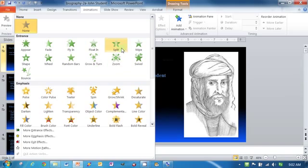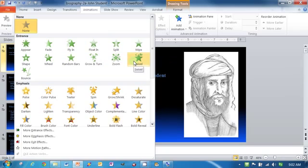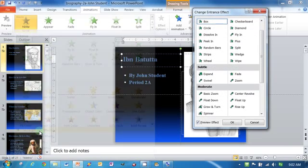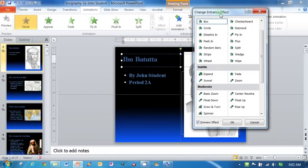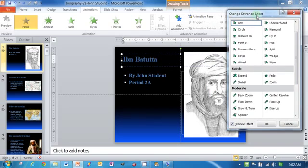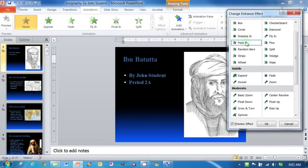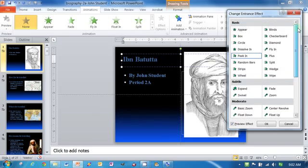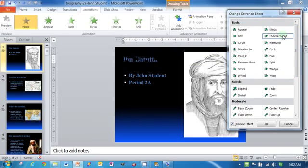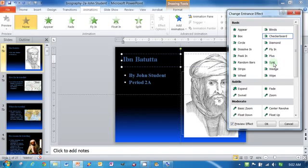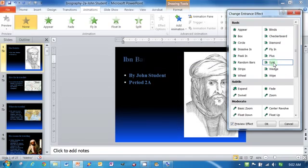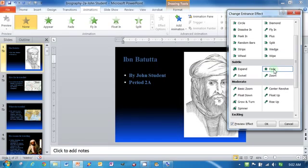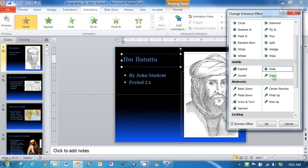We can use these up here but if I go down here to more entrance effects, it has all of these plus some more that we don't have. If I click on these, you can see what happens. That's called peek in under basic. Basic is things like checkerboard, which I don't find very interesting, split, not very interesting. And then you get into subtle, I like subtle, fade is okay where it just kind of fades in.